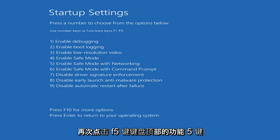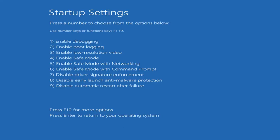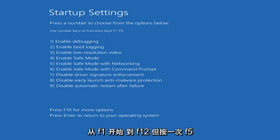Tap the F5 key, again the function 5 key on the top of your keyboard. It goes from F1 to F12, but tap the F5 key one time.